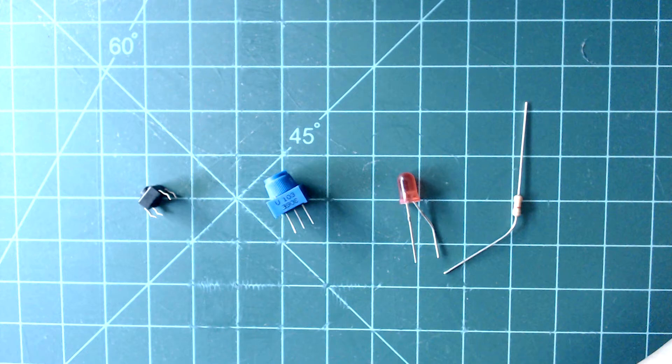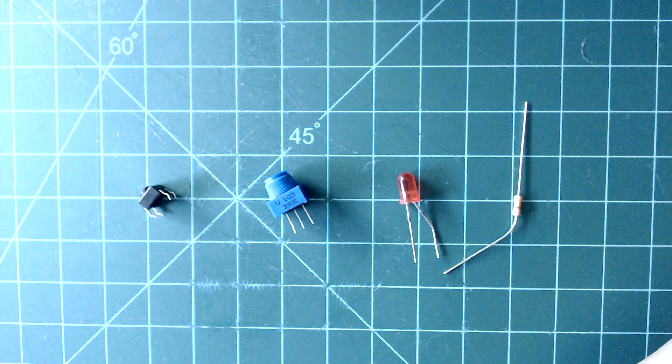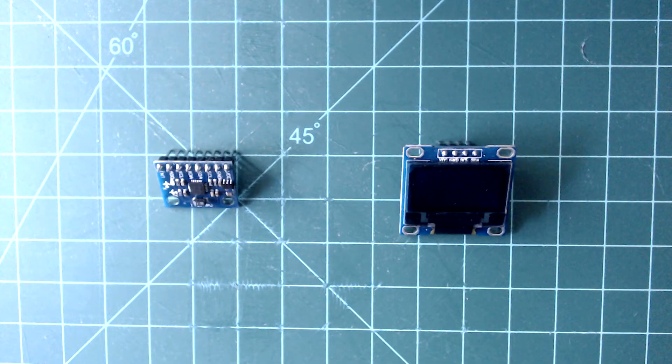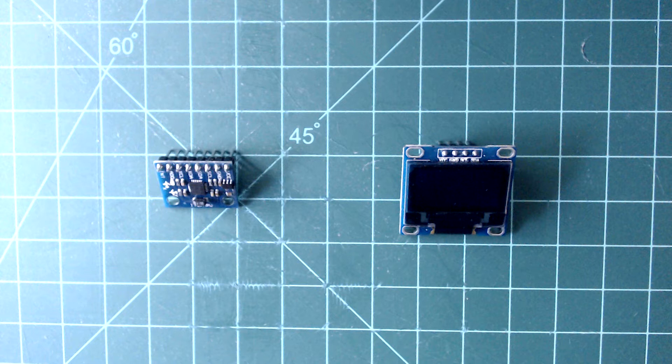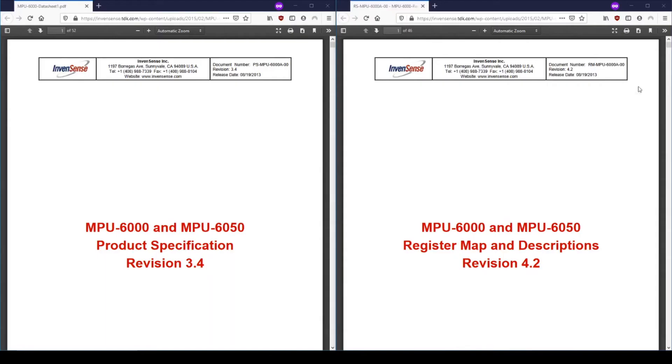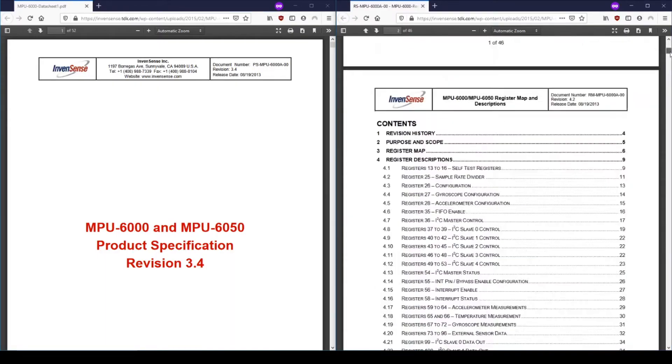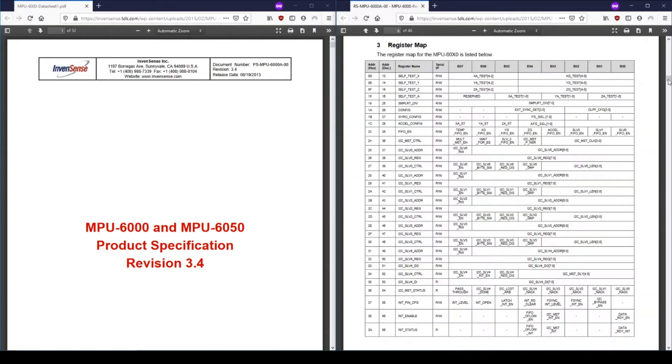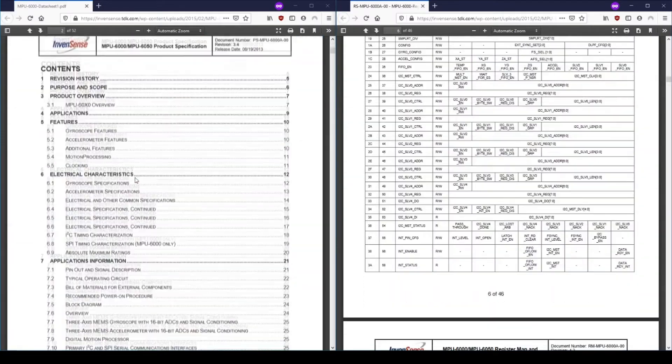In our previous guides, components were used that were simple enough to not require use of their respective datasheets. However, the components used in this guide are too complex to use without use of their datasheets. You can find links to the datasheets used in this guide in the description below this video.